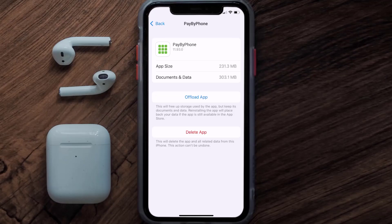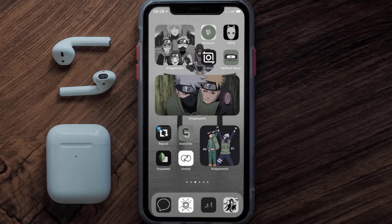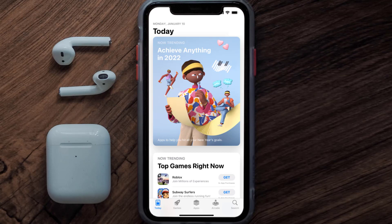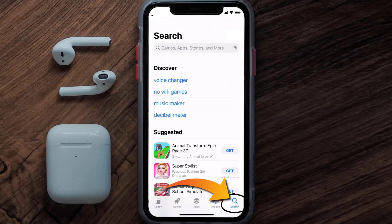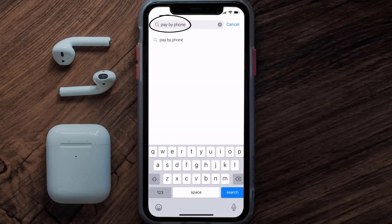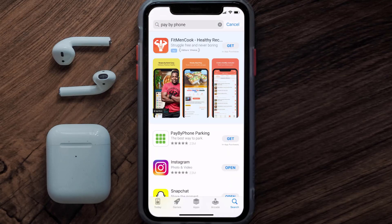If that doesn't fix the issue, you need to completely reinstall the app. Follow the on-screen instructions to navigate to the app page, then tap on Delete App to uninstall it from your device. Once uninstalled, open up the App Store and search for the Pay by Phone app in the search bar, then tap the Get button to install it back on your device.